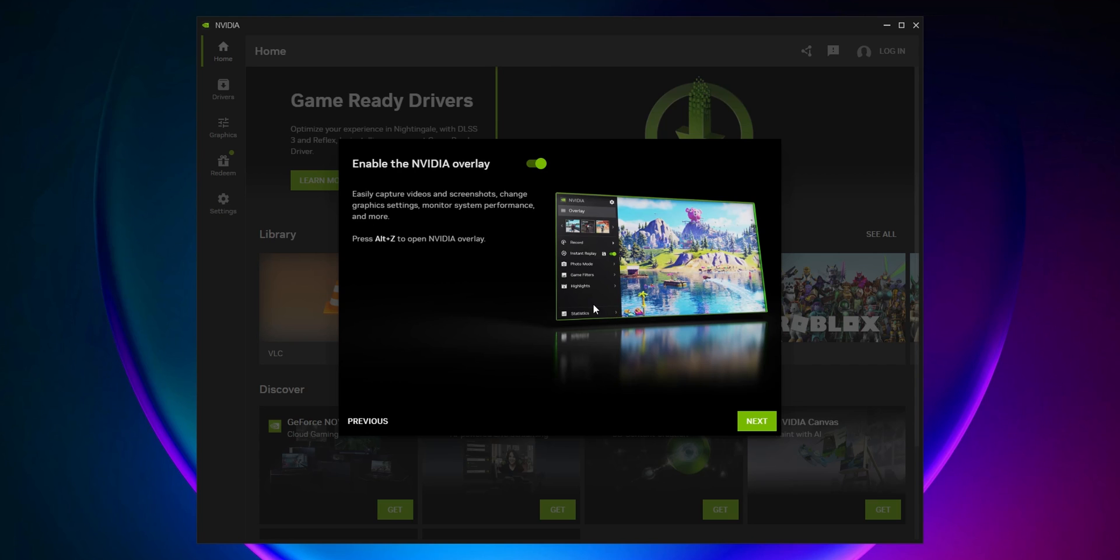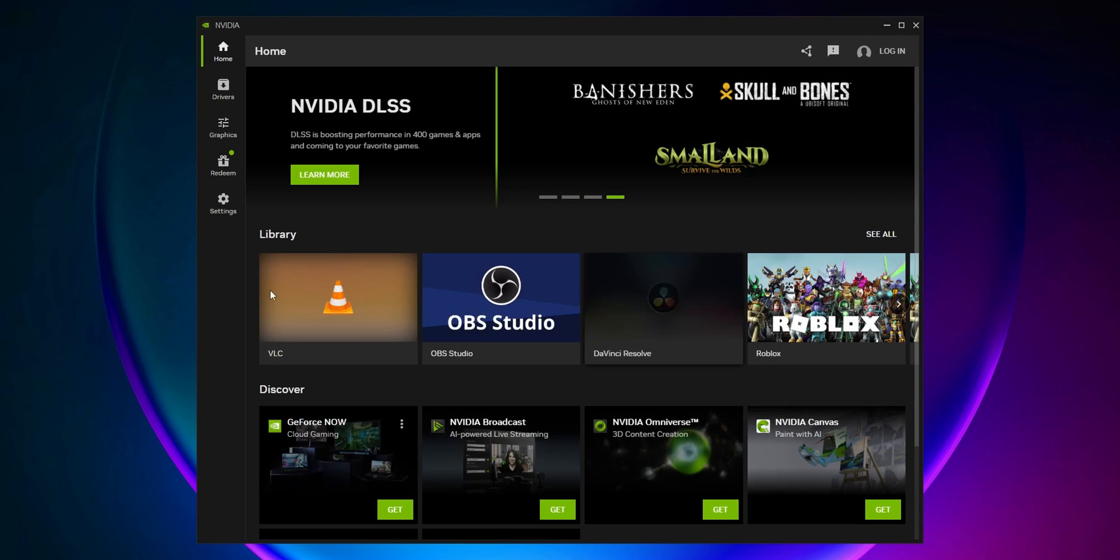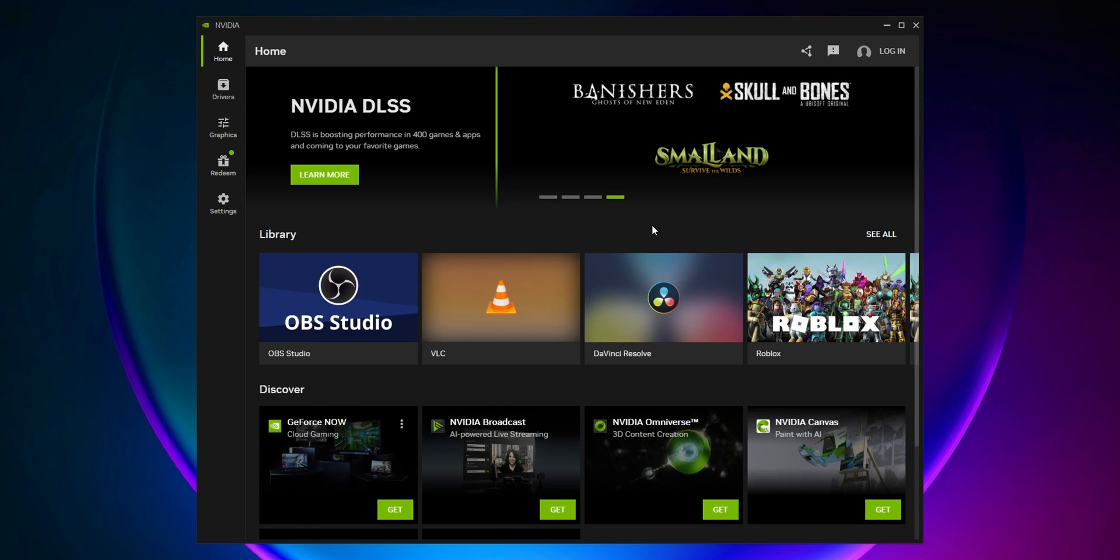There are some rewards you can skip. Now you don't need to log in to use this app, unlike before with GeForce Experience.